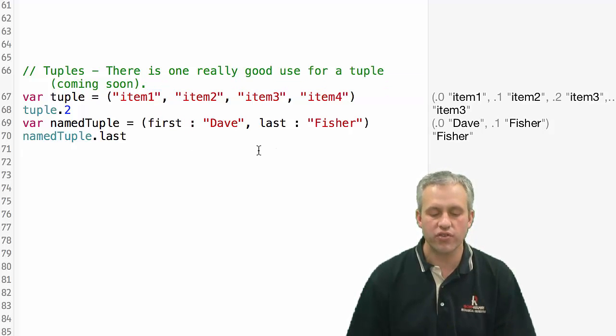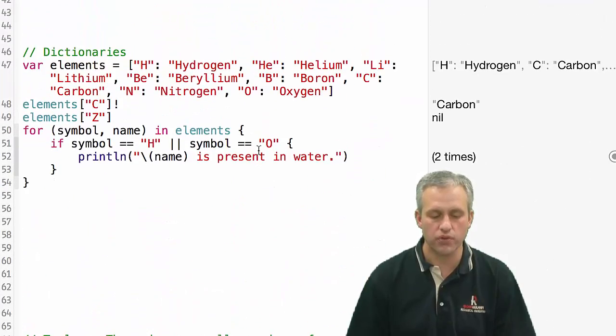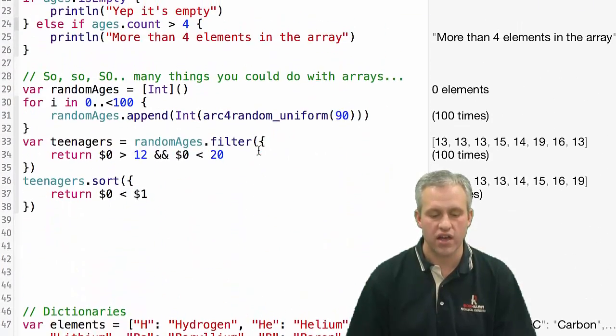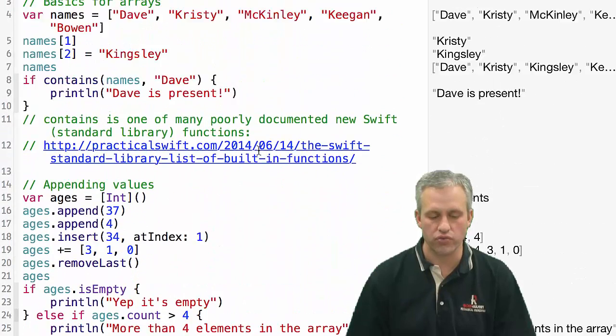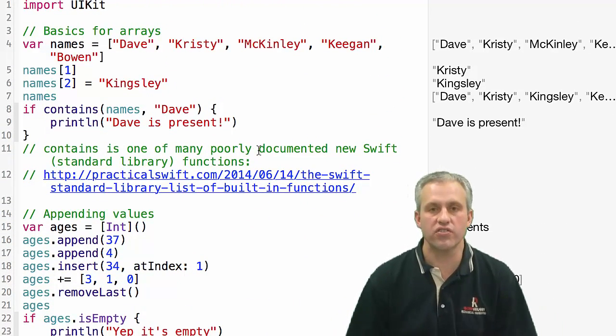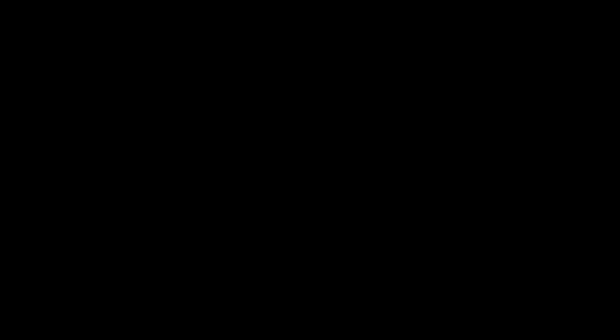So those are some things with collections. Tuples, dictionaries, and then of course the one you'll use most, arrays. All right, that's it for collections. We'll see you next time. Bye.